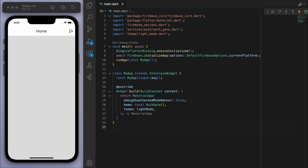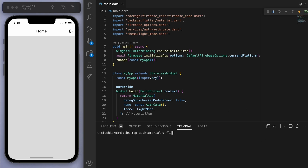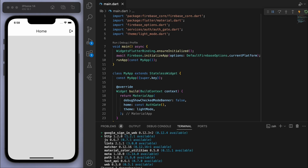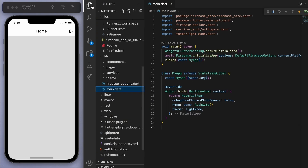When using Flutter apps we sometimes need to do some native code for iOS and Android, like we just did, but those steps were quite short and simple. Now we just need to write some actual Flutter code. Open the terminal and run: flutter pub add google_sign_in. Once that's installed, close the terminal and we can start coding.